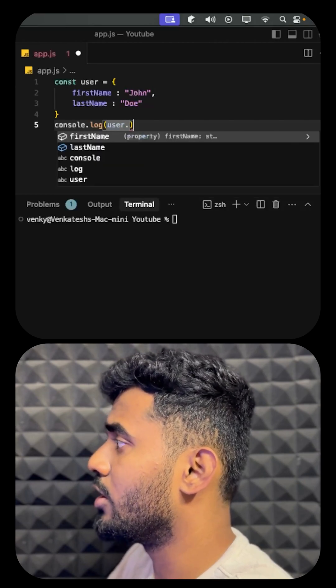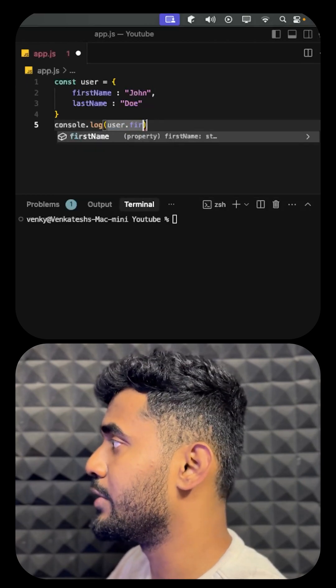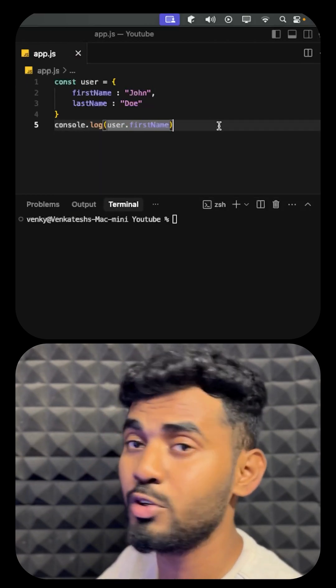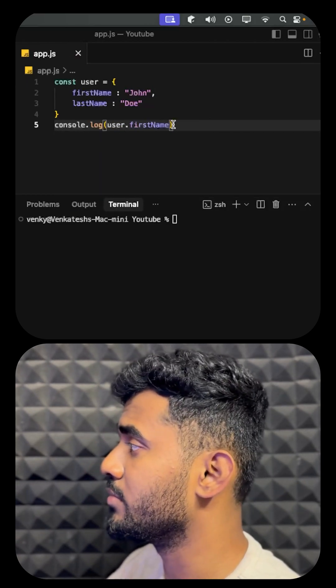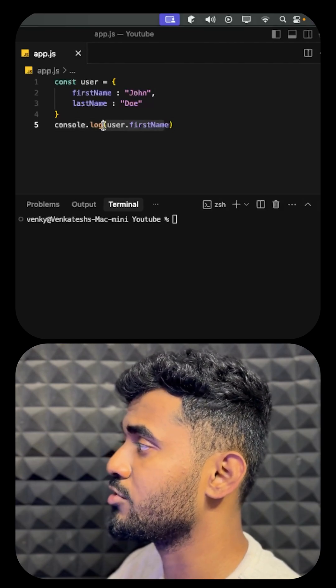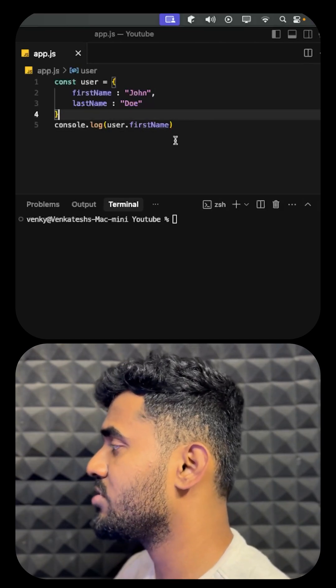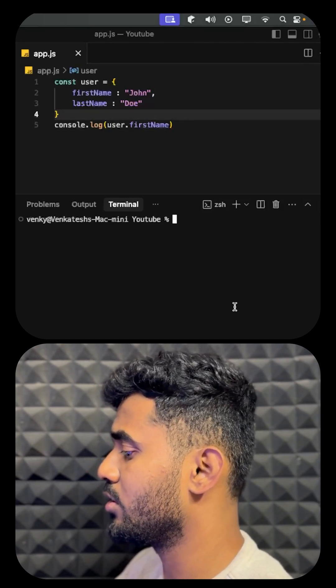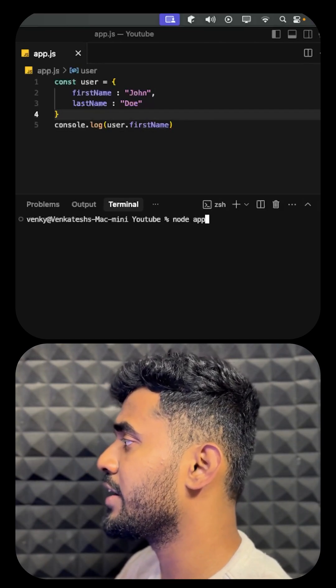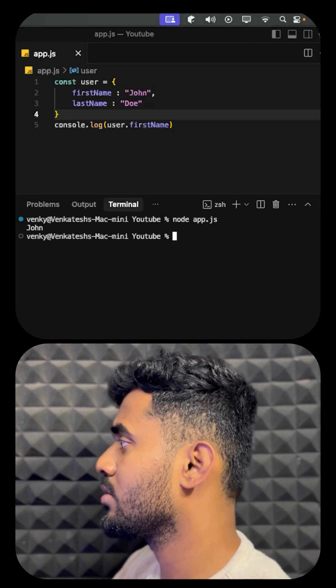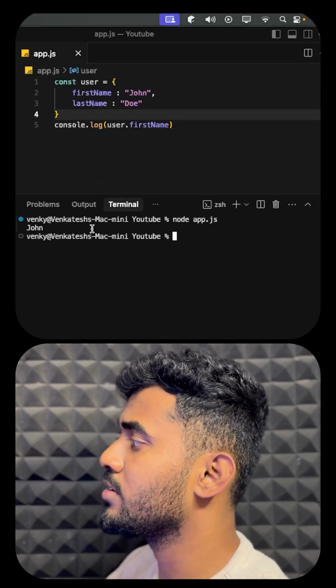...we use user.firstName. This is the syntax which we usually use. We can run it and check it, but by destructuring the data...